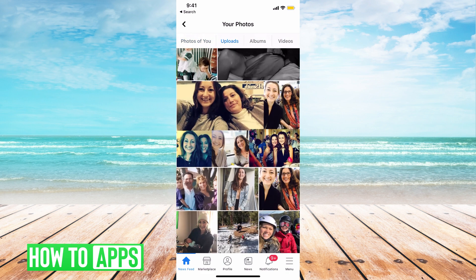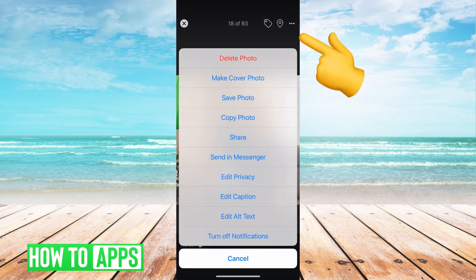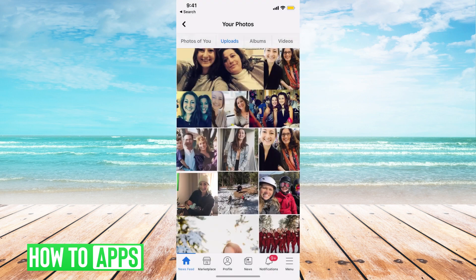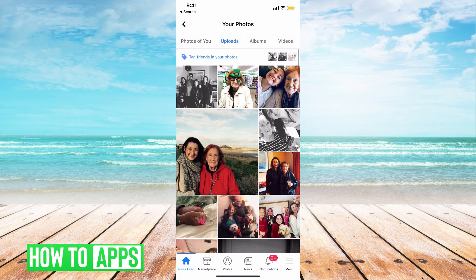If I want to delete that, it's super simple. Find the photo, hit those three dots — so basically you're just going to the photo, hitting the three dots, and hitting delete. If it's a photo you're tagged in, you don't have the power to delete that. All you can do is untag yourself so people can't find it.